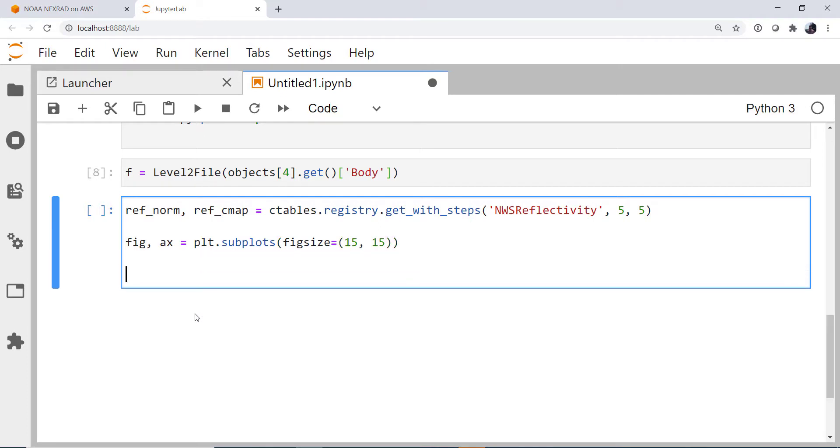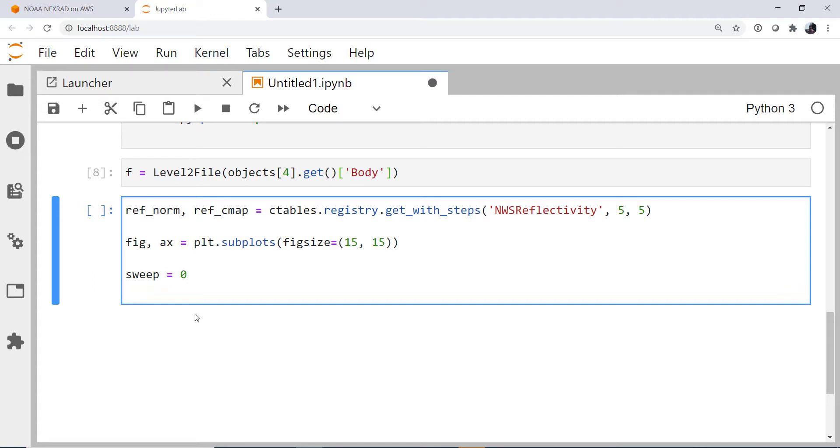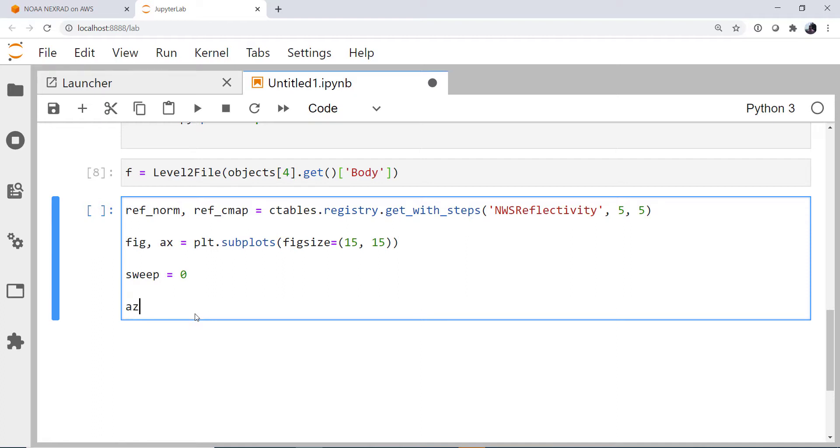We all know that these radar volumes are made up of multiple sweeps. I'm going to just look at the first sweep. And the first item in any given ray is going to be a header, and that header contains things like the azimuth angle of the ray. So in each sweep, there are many rays. The azimuth angle, we're going to create an array of them from all of the different rays in a sweep.